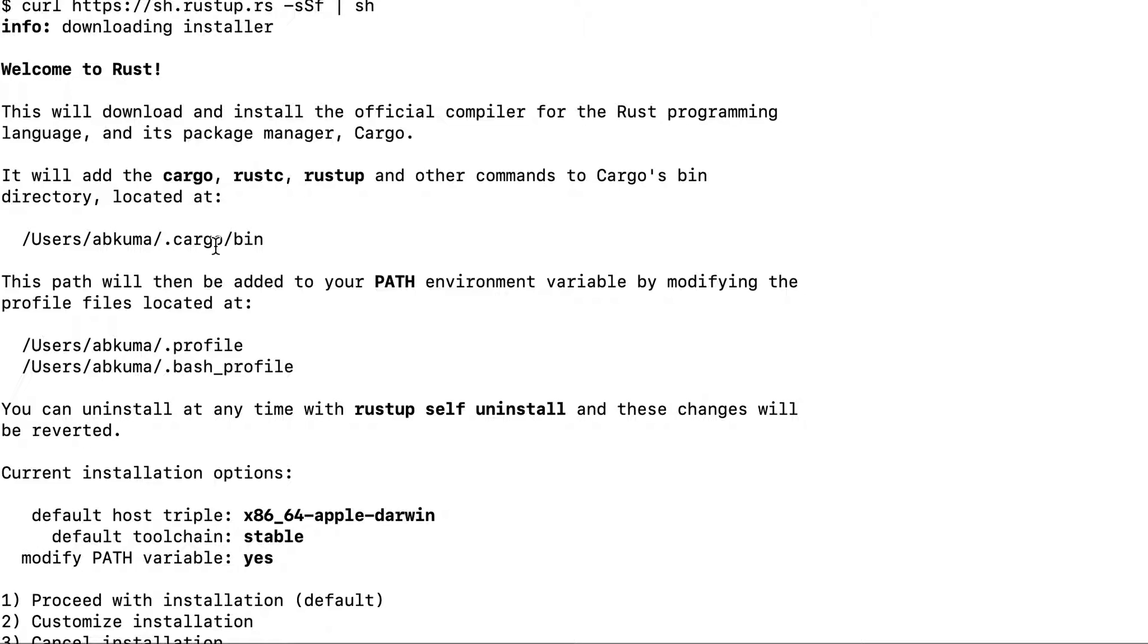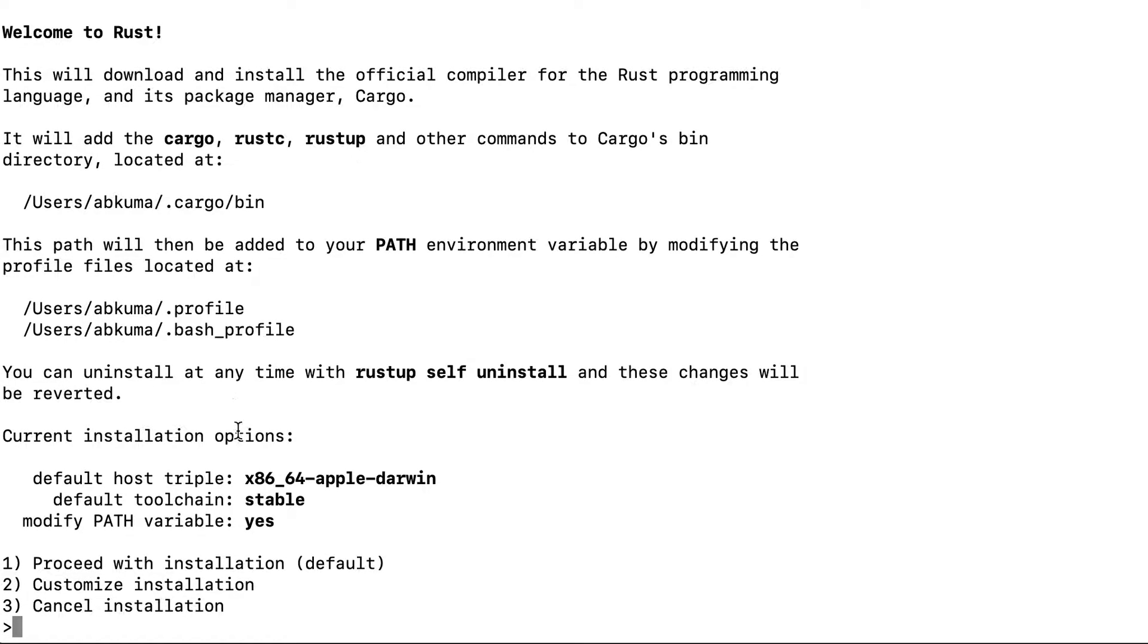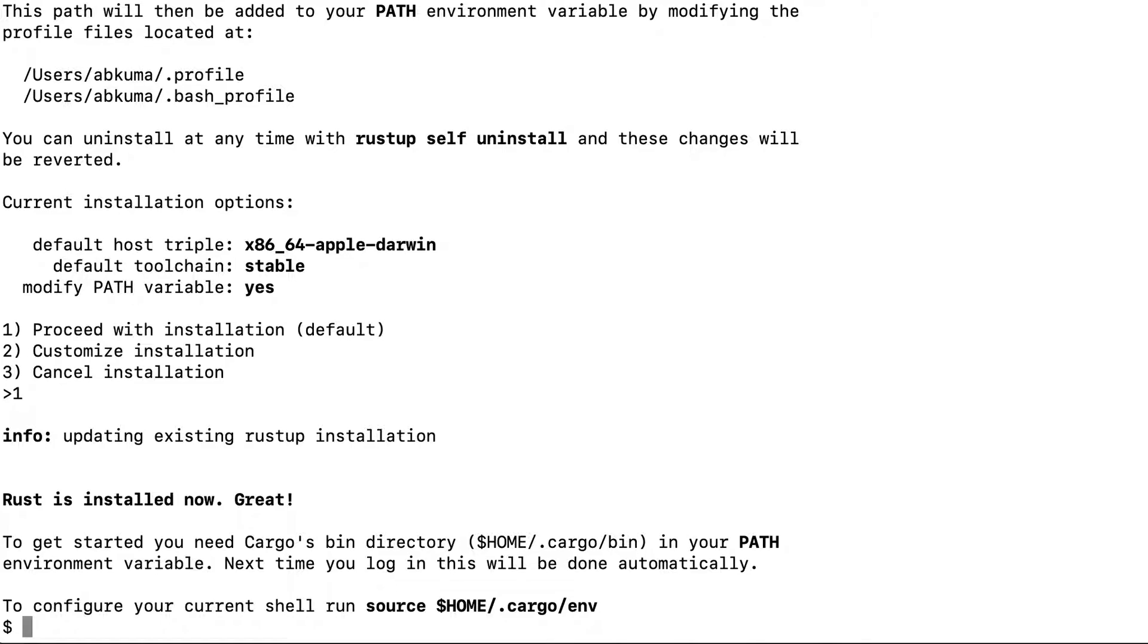You will be asked some messages like proceed with installation or cancel installation or customize installation. I will proceed with default installation. And now it's installed.